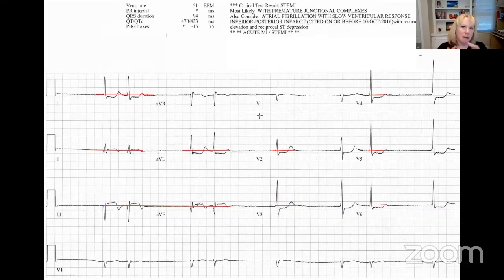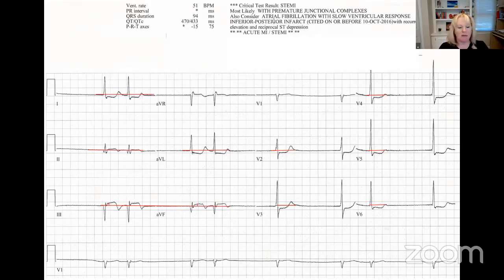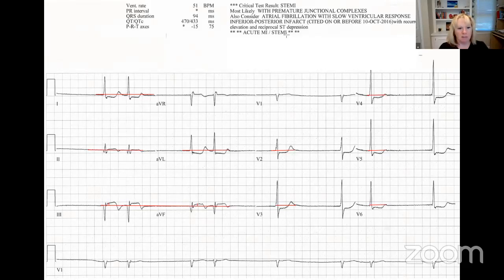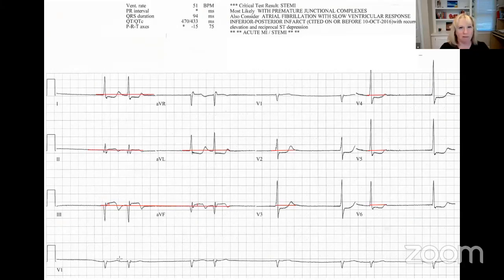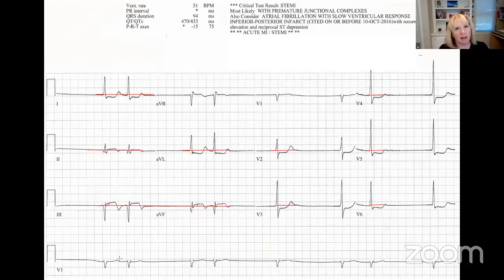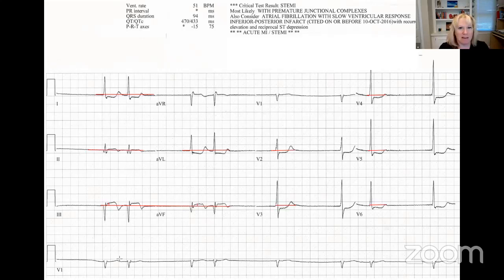The machine says this is AFib — AFib with a slow ventricular response — because it sees some grouped beats and it's inaccurate six to 42% of the time. But this can't be a heart block because there's no P wave. Here's the secret: you cannot memorize everything about the EKG and be good at it. You have to understand it. Heart block always has a P and always has a QRS — sometimes more P's than QRS. If there isn't a P, it's not a heart block. It's almost like playing detective.